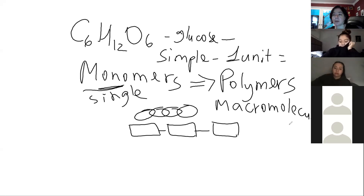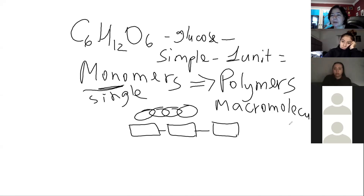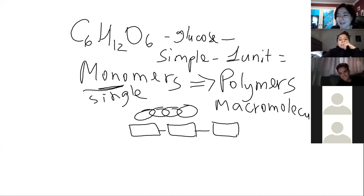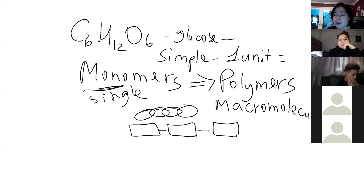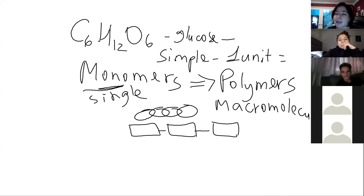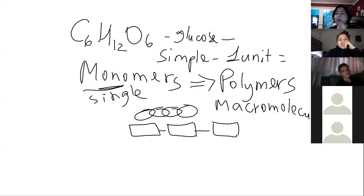We deal with macromolecules when we eat. Take a banana — it's a good source of calcium and potassium, but it also contains complex molecules called carbohydrates, complex molecules called proteins, some fats — not many, but good fat — and complex molecules called nucleic acids. So when you eat, you take in polymers and macromolecules.